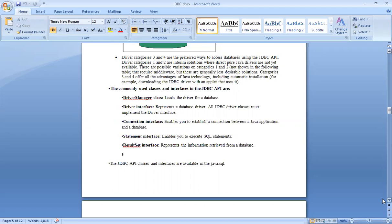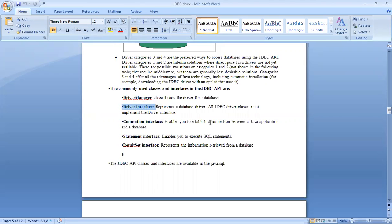In Java, we always work with classes, and those classes are connected with interfaces. The commonly used classes and interfaces in the JDBC API are: first, the DriverManager class, whose job is to load the driver for a database. Second, the Driver interface, which represents a database driver — all JDBC driver classes must implement the Driver interface. Third, the Connection interface, which represents the connection between the Java application and the database.